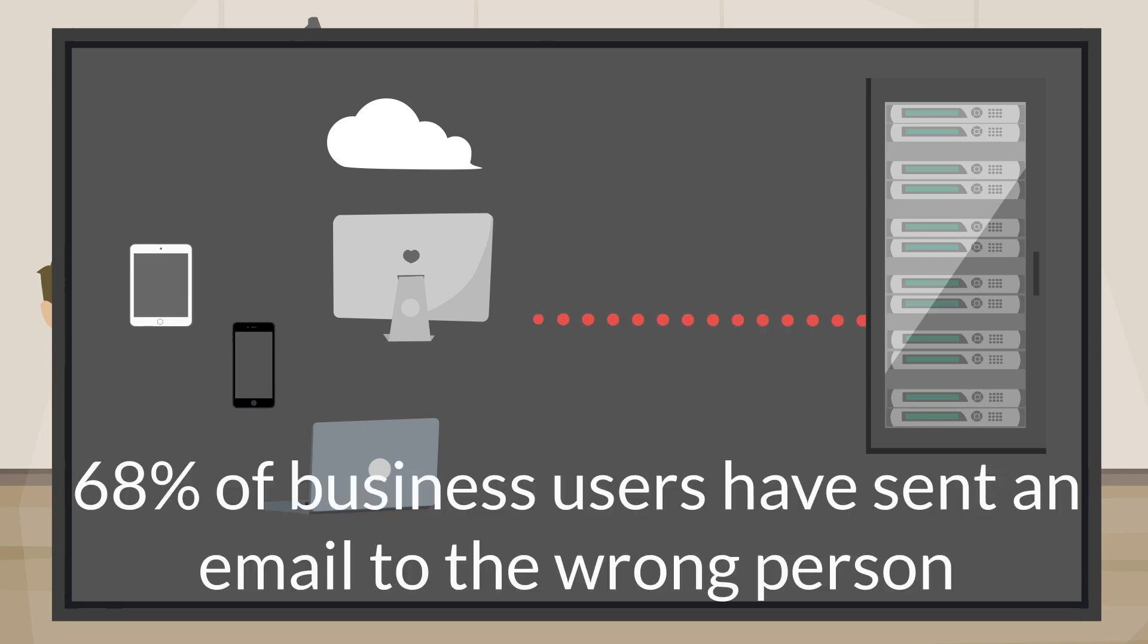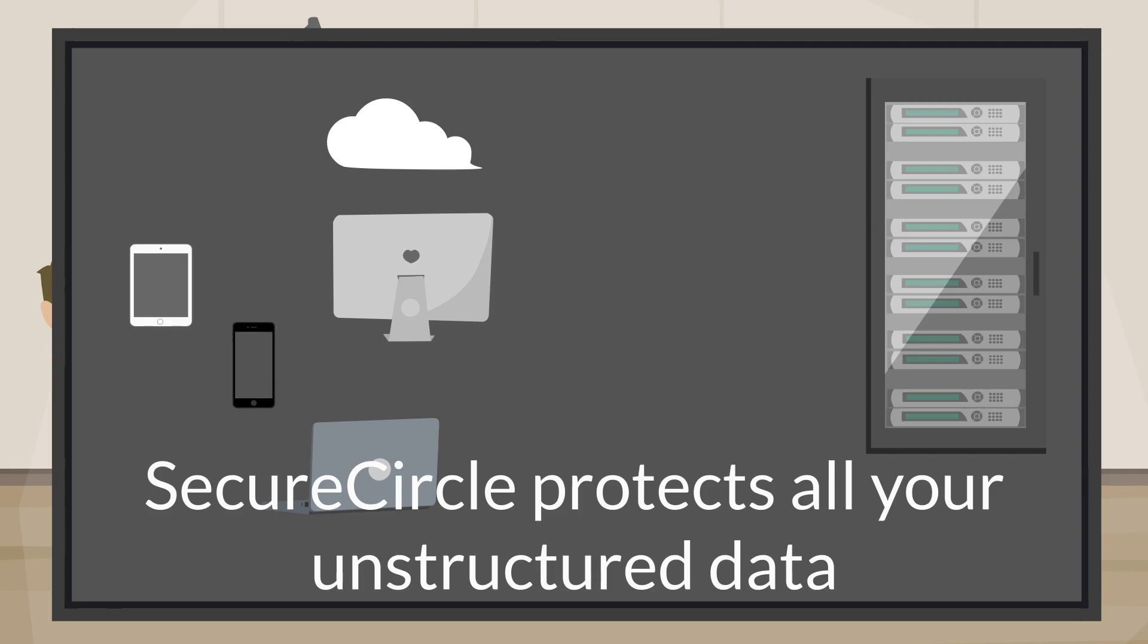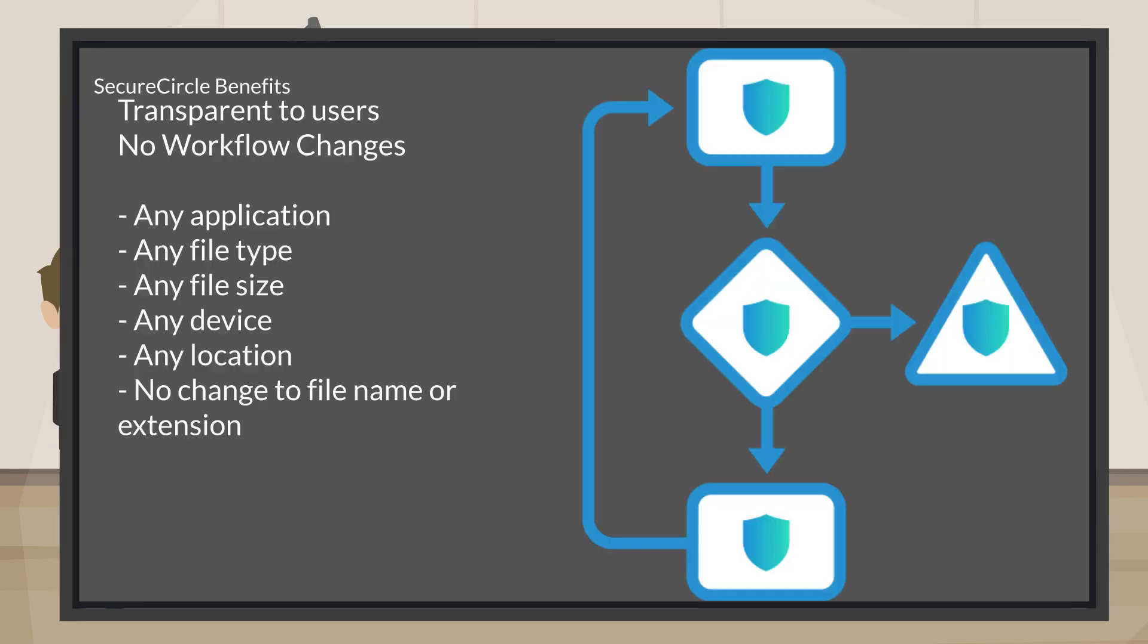68% of users have sent an email to the wrong person. Secure Circle helps organizations ensure the security, visibility, and control of unstructured data from internal and external threats, regardless of file format or storage location.